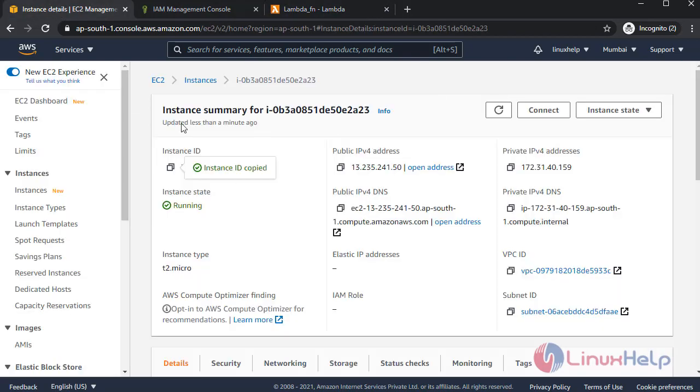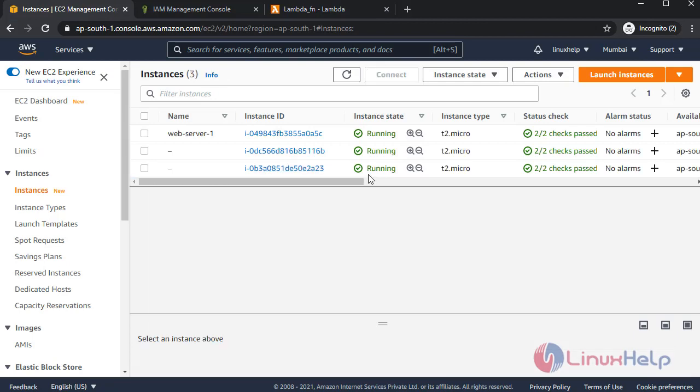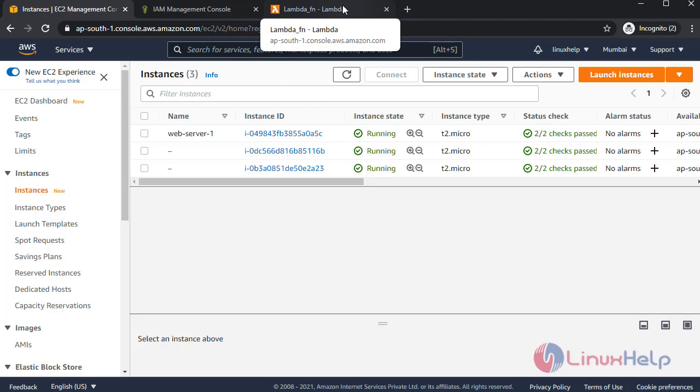In here our instance is running. Now I am going to stop the instance through Lambda.